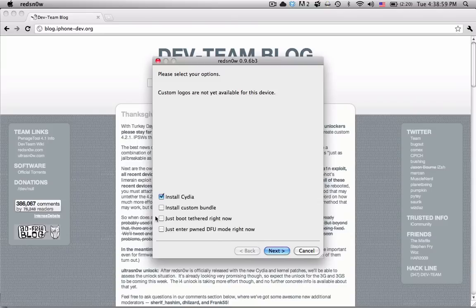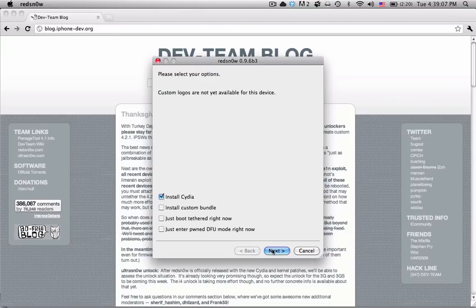Anyway, just choose either one of those. If you don't choose install custom bundle, then you're not going to be able to do it. I don't have my device plugged in right now, so I'm just going to hit install Cydia.